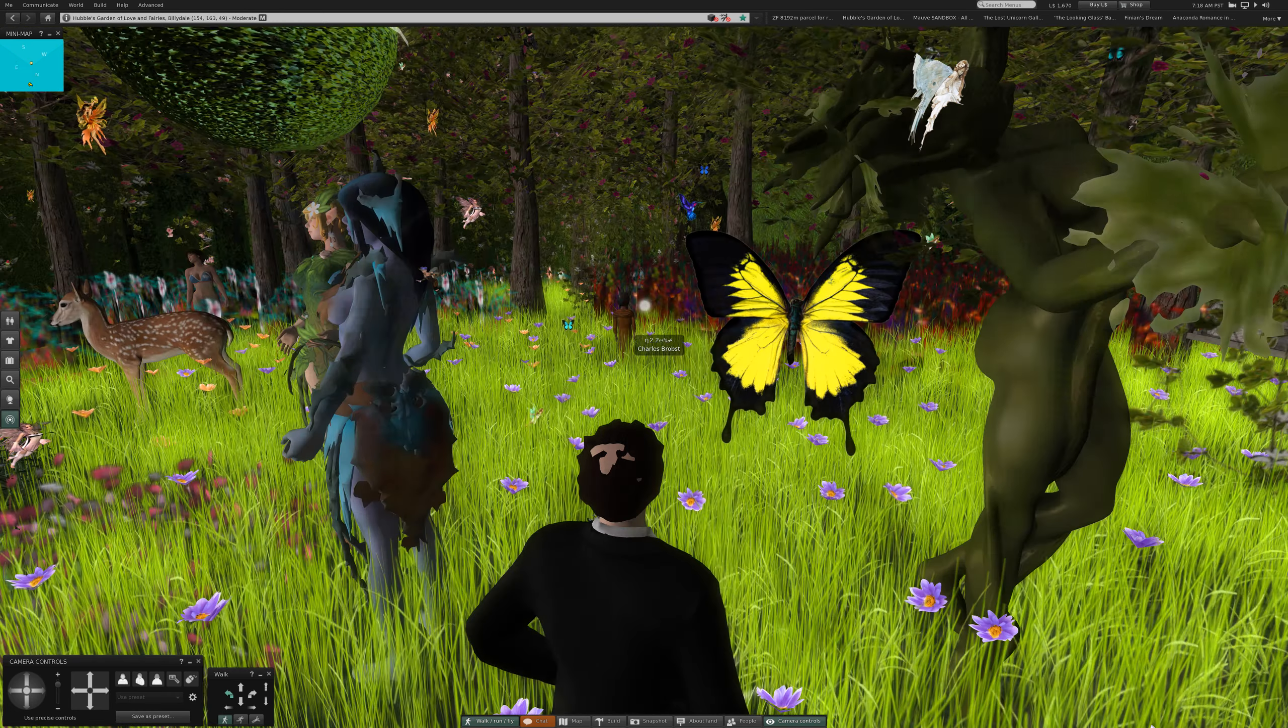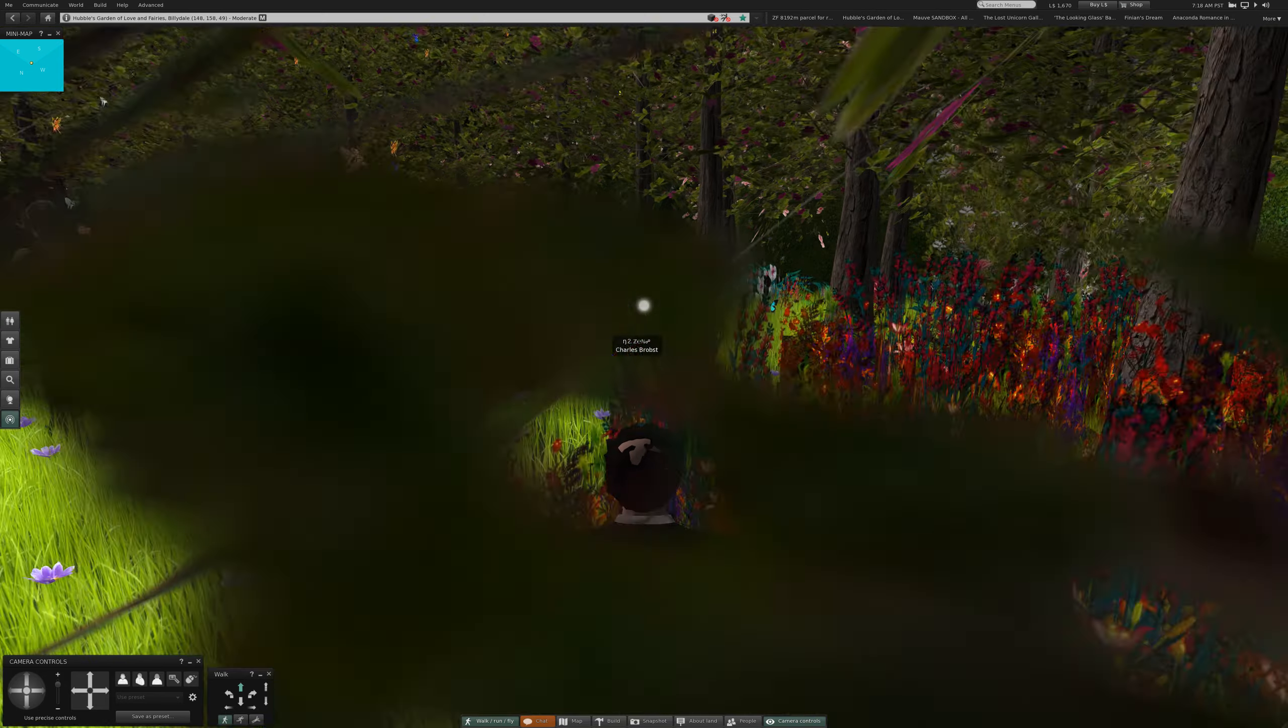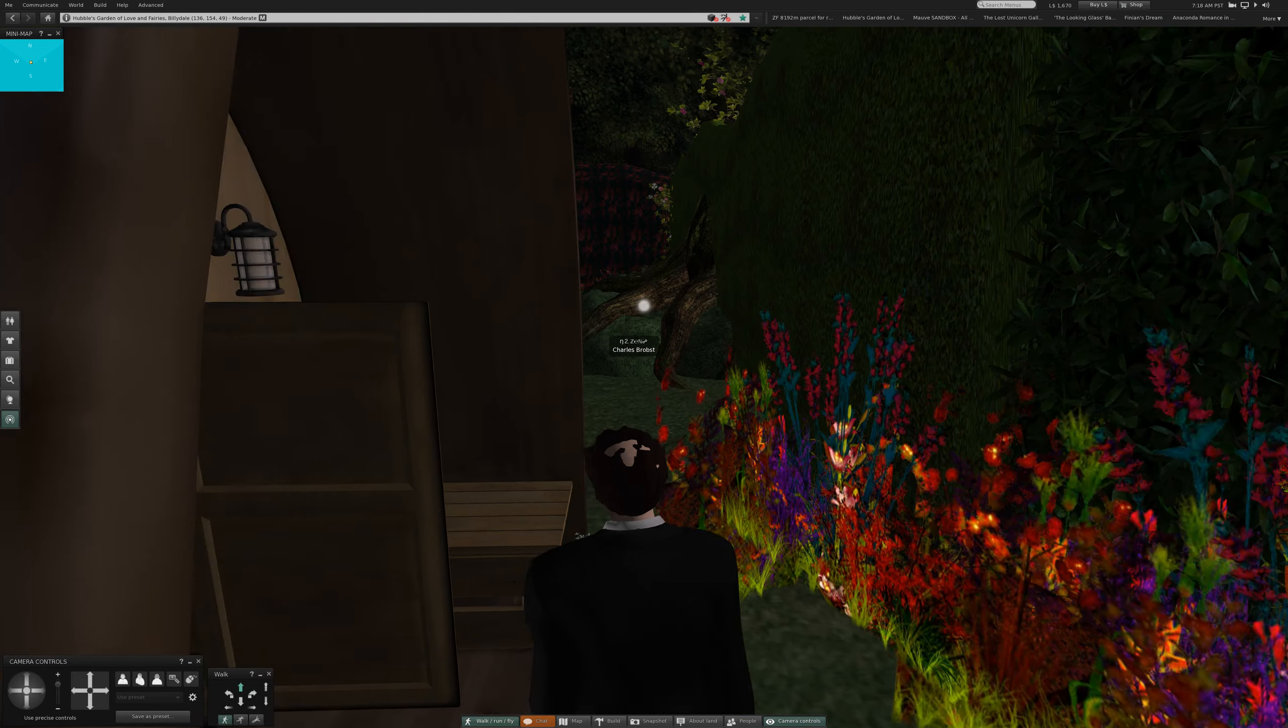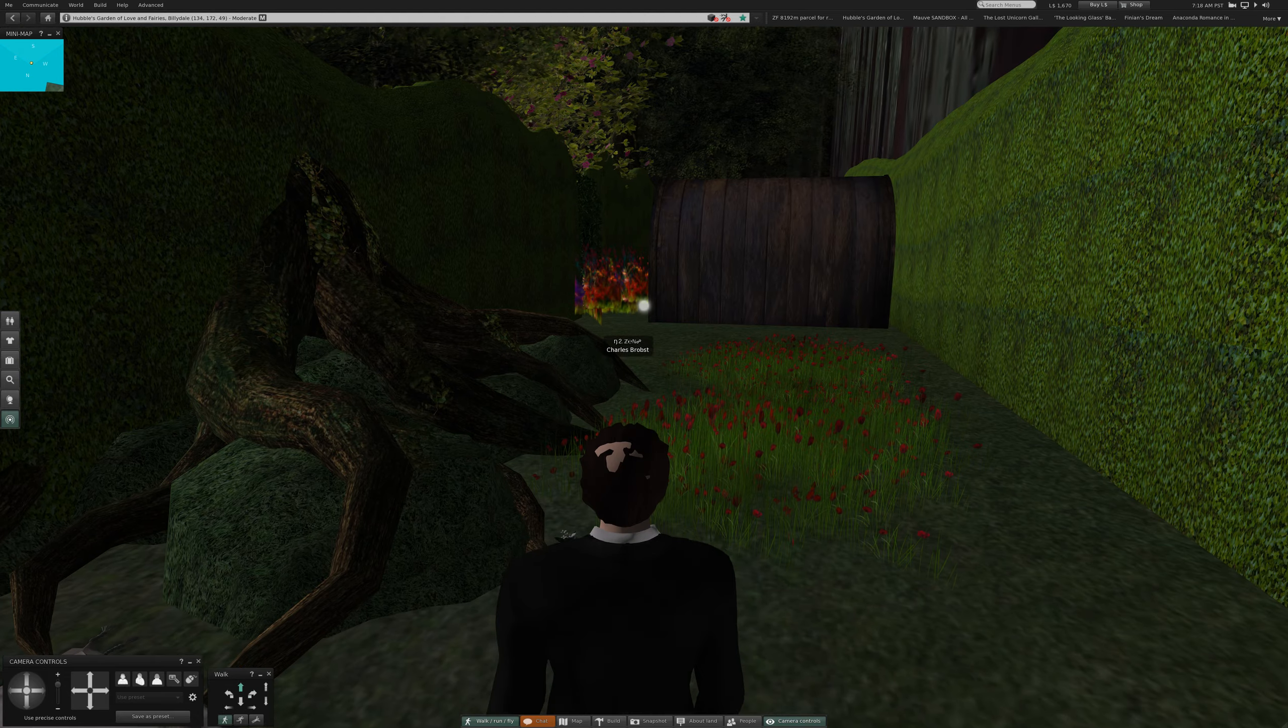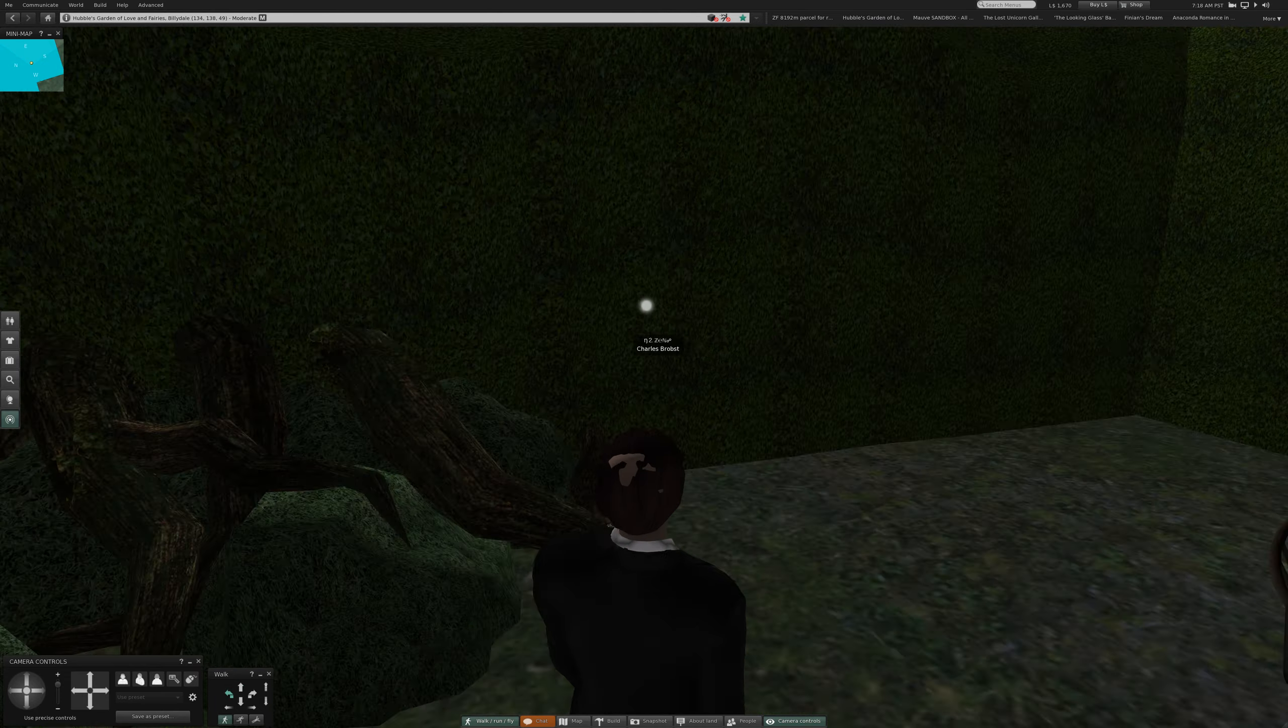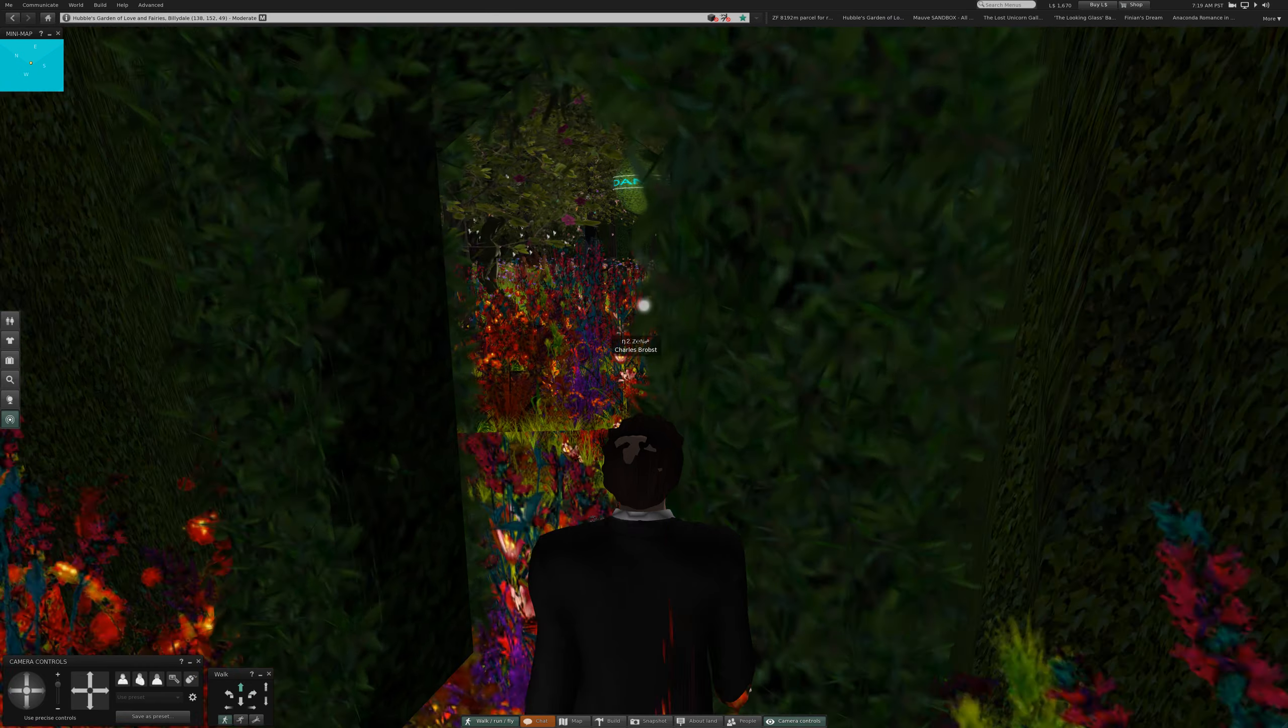And over here, a bench. We have these areas. There's seating there for romantic purposes, as well as here, and again on the other side. This is my Hubble's Garden of Love and Fairies. There's lots of places to come here with your special someone and mess around. Nothing wrong with that.